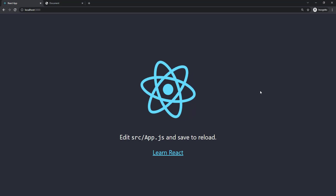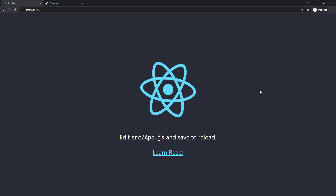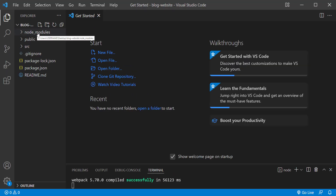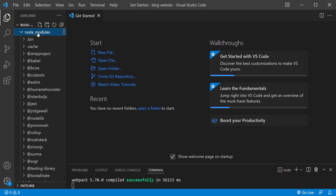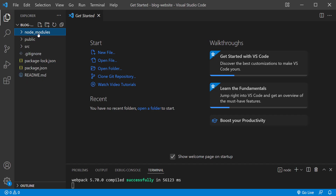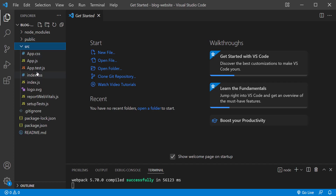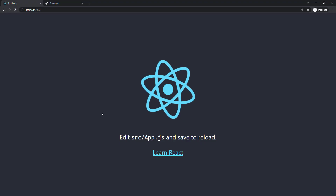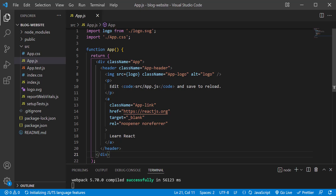Let's go back to VS Code and see what we have in this folder. We have three folders: node_modules, which is where we have all the third-party libraries as well as React itself — we never have to touch this. We have the public folder, and we have the source folder. I want to go into app.js — this is the root app component, and everything we can see is coming from this component.